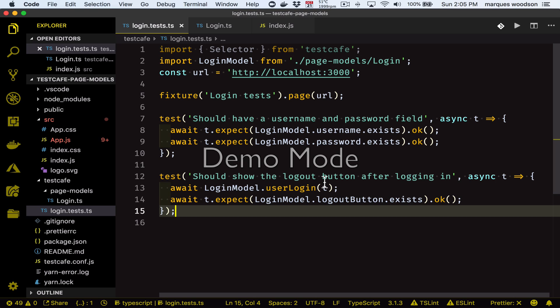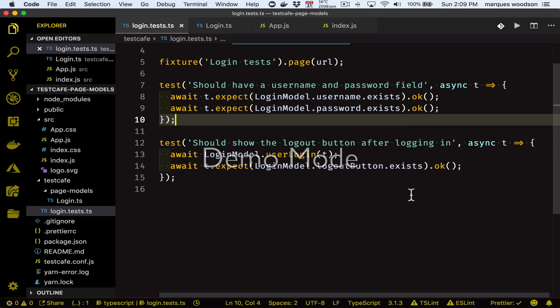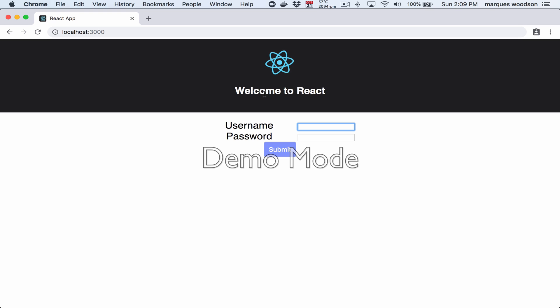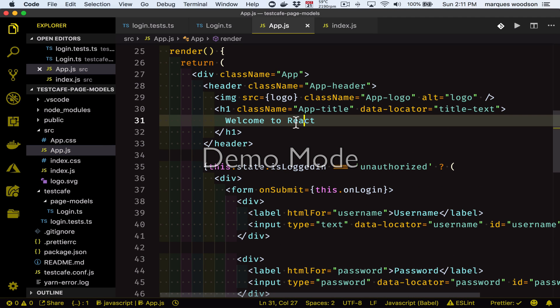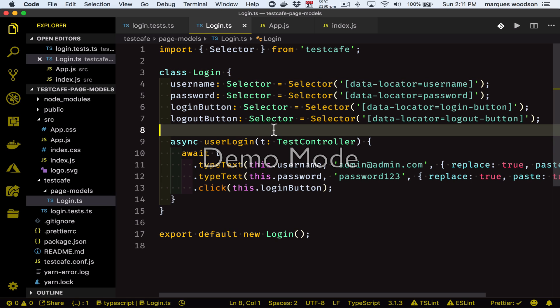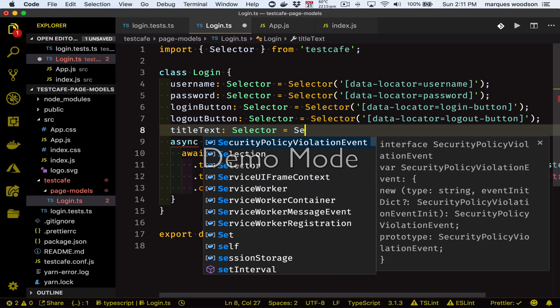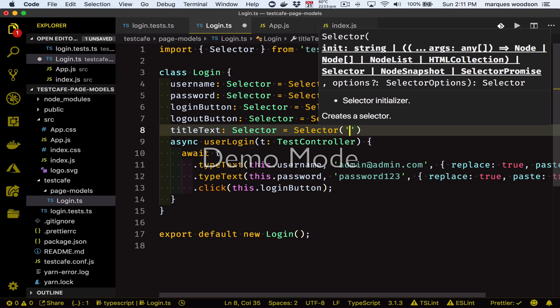So now that we have passing tests, let's go ahead and see what a failing test looks like and what gets output to our terminal when a test fails. To make a test fail, let's write a new test to check to see if this header text here — 'Welcome to React' — actually says 'Welcome to React'. Let's go ahead and add a new data locator to our HTML for the 'Welcome to React' title, and then we need to go into our login model and make sure we add a new property for this selector.